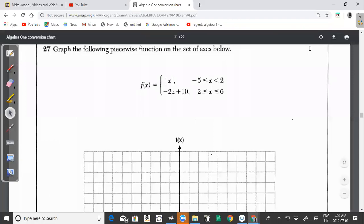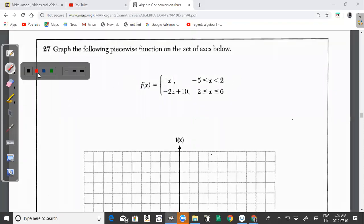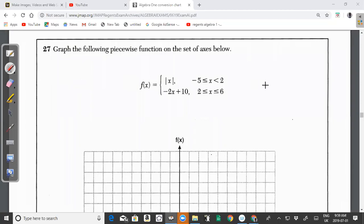Welcome back to another video from CXC Math Tutor. In this video we will be looking at the New York State Common Core Regents Algebra 1 June 2019 past paper, specifically questions 27 and 28.